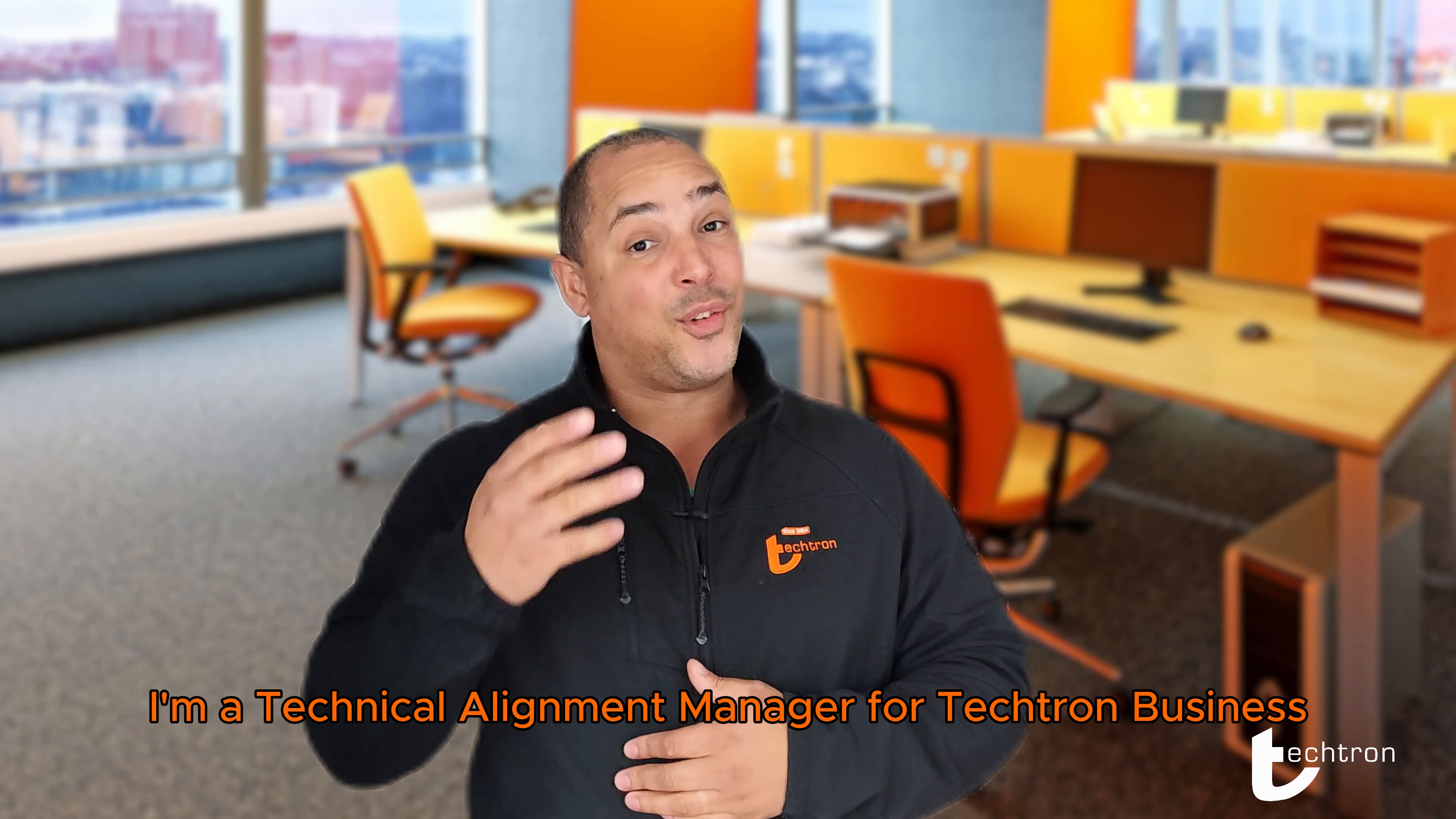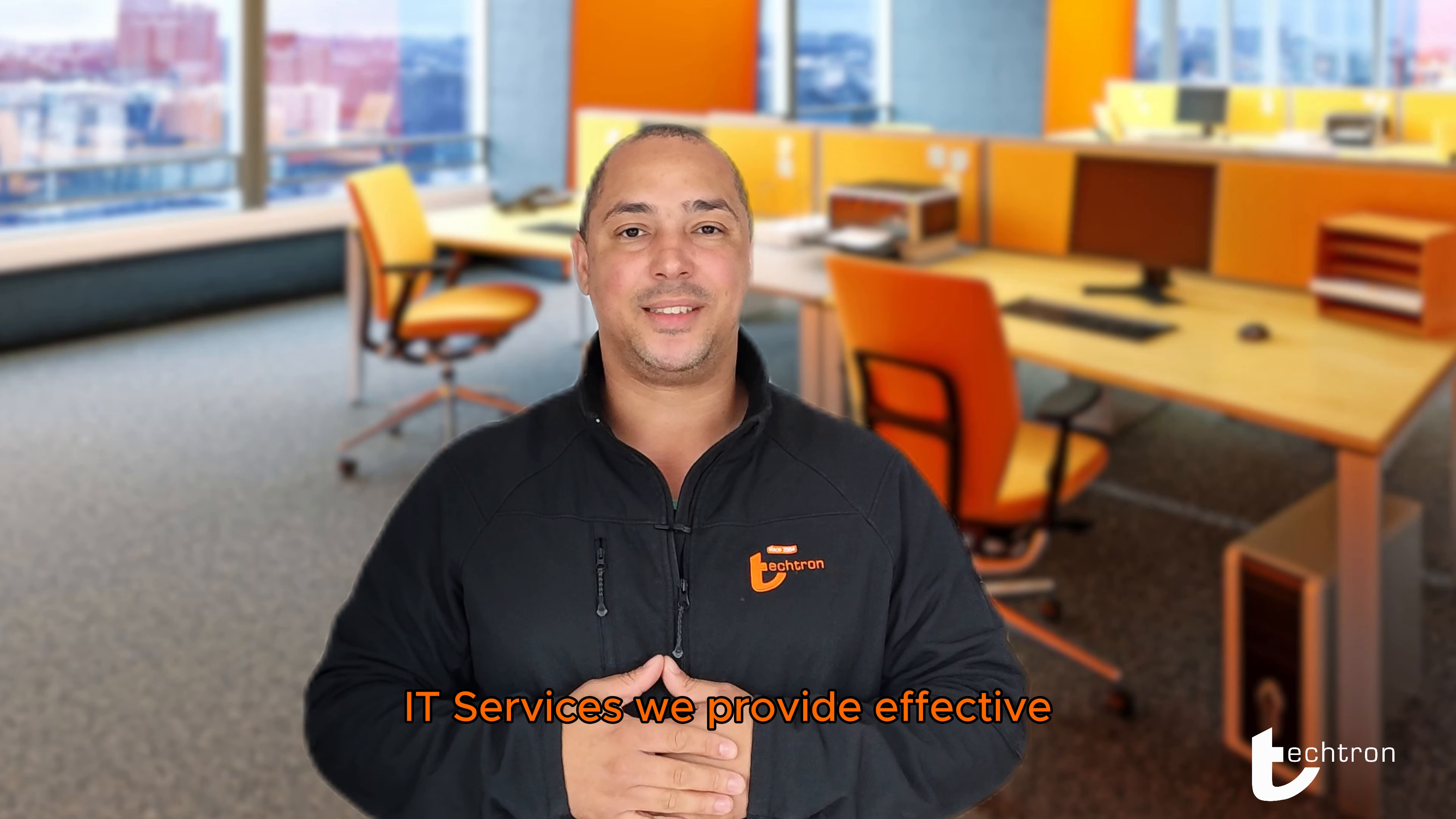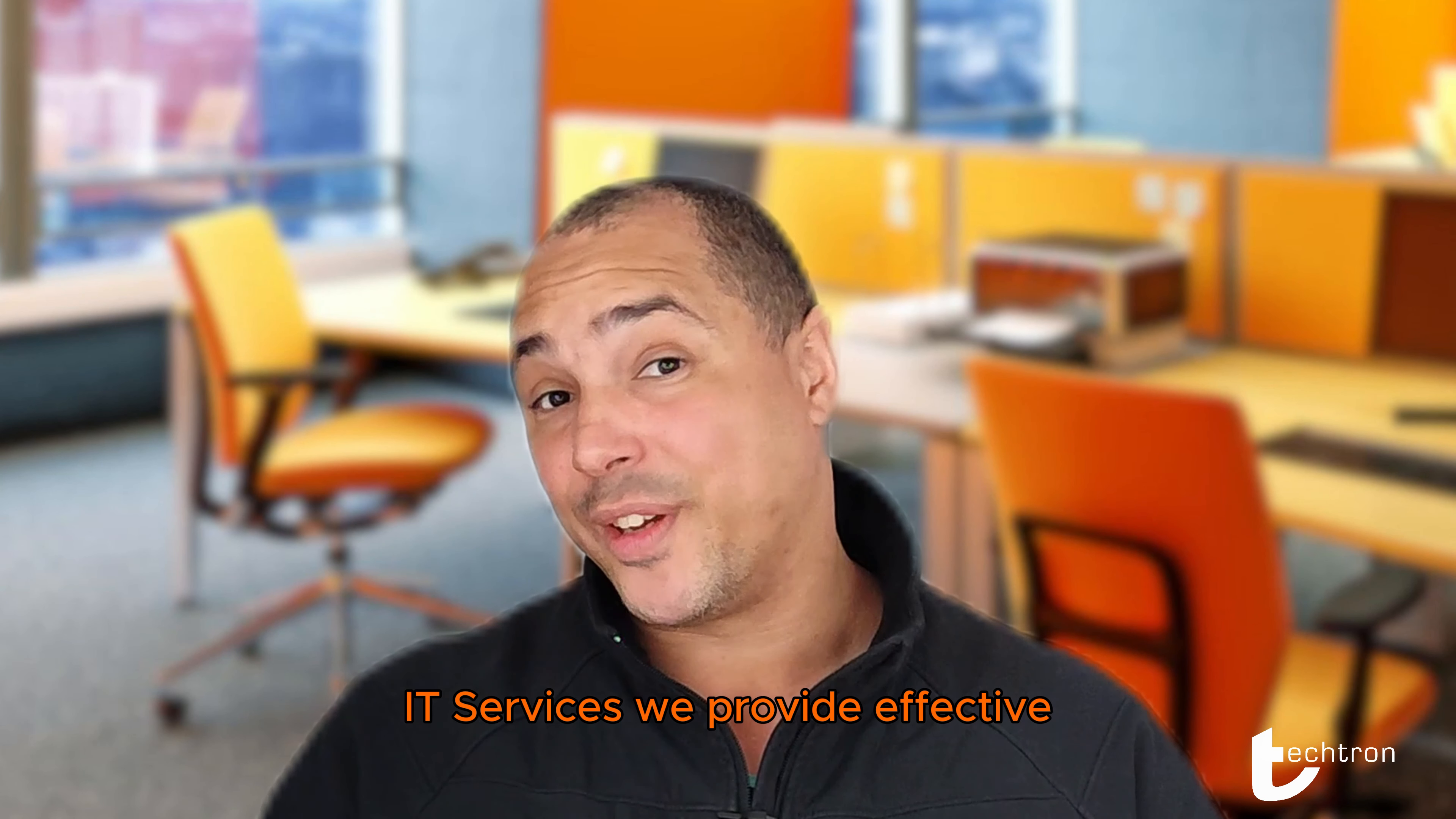Good day and welcome back to our channel. My name is Angelo Boswell. I'm a Technical Alignment Manager for Tektron Business IT Services. We provide effective and efficient solutions for small to medium-sized enterprises across South Africa specializing in the Microsoft stack.